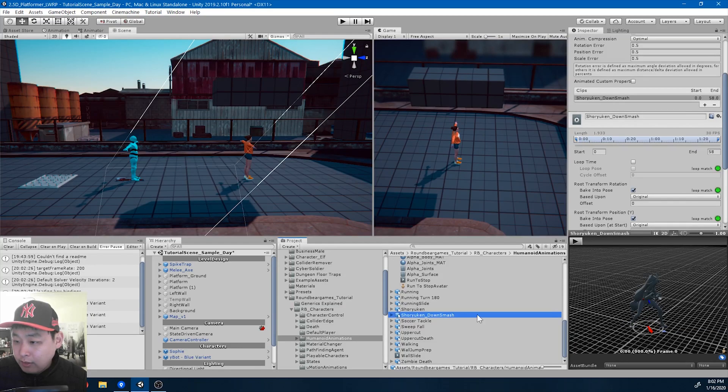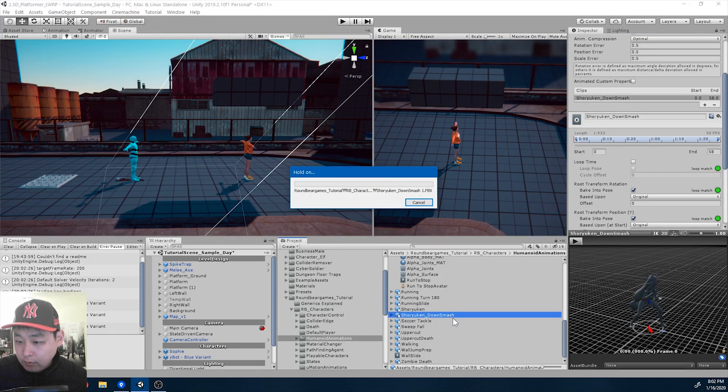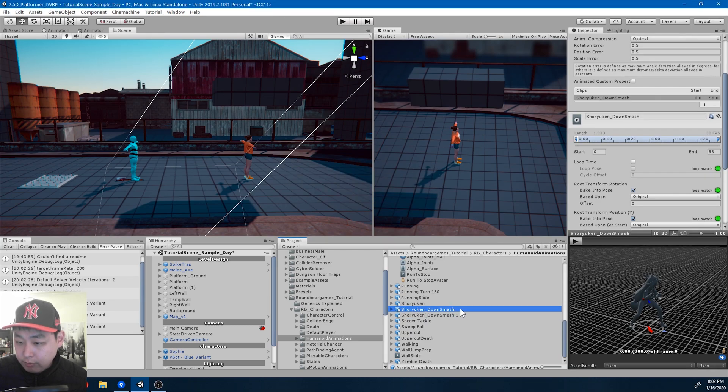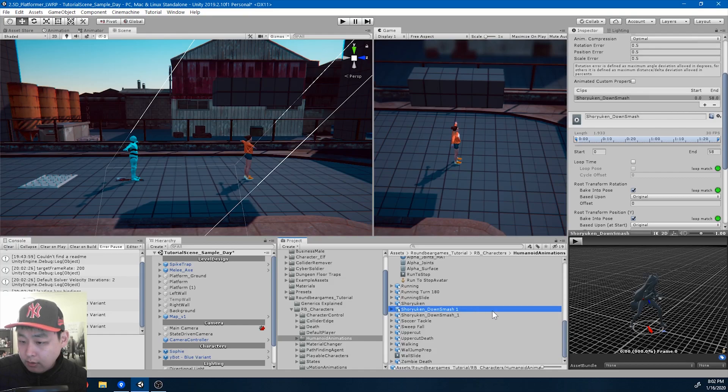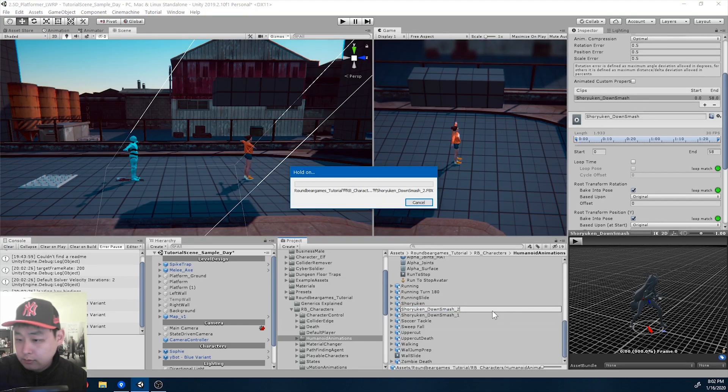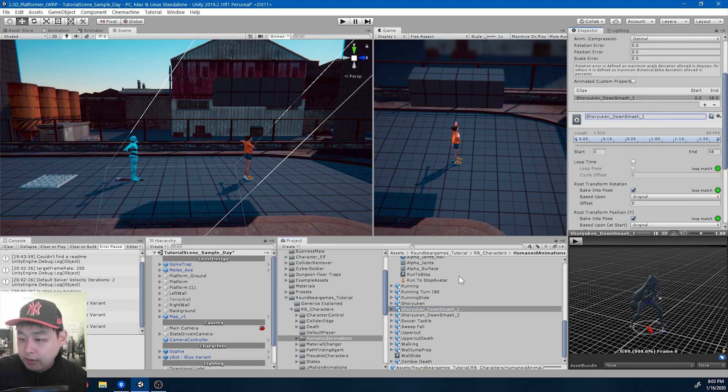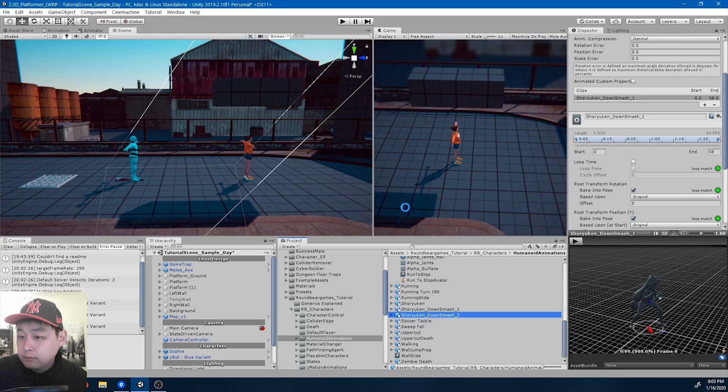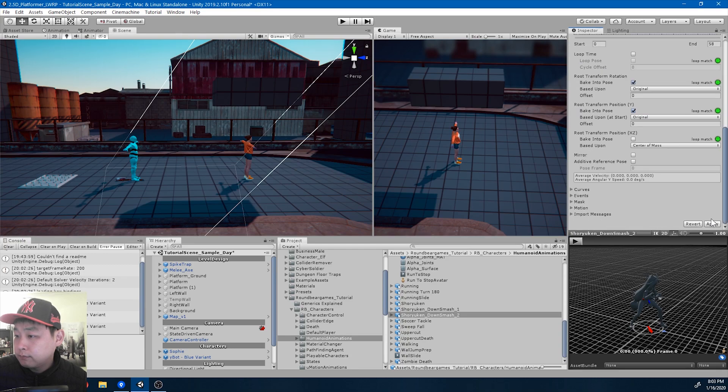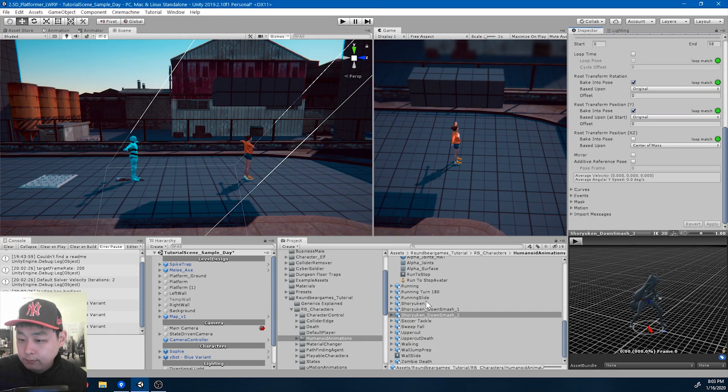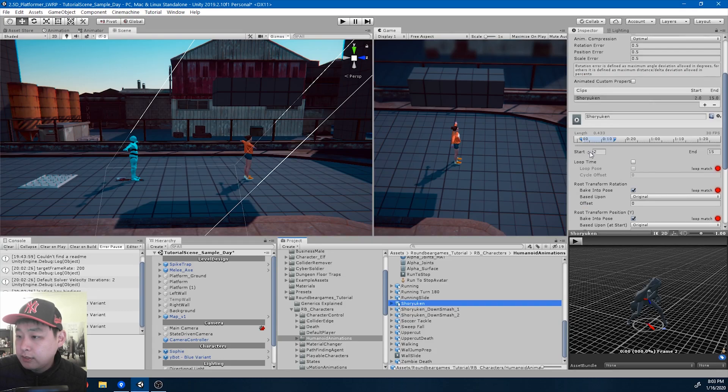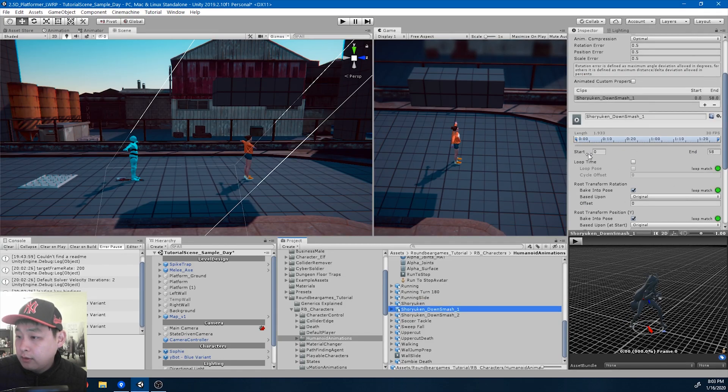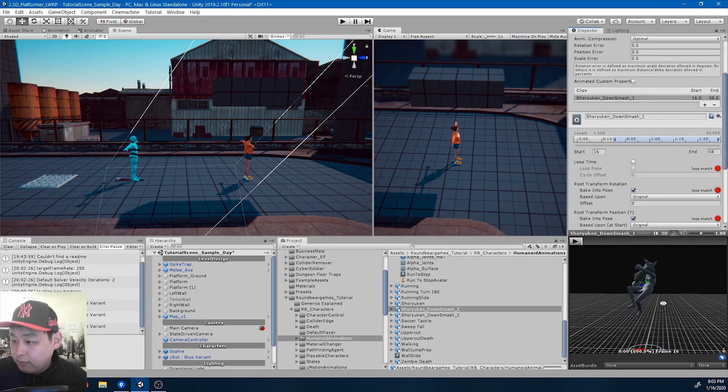Now I'm going to divide this into two parts. I'll call it down smash 1 and down smash 2. Make sure you also rename it in the animation tab. Apply. Since the uppercut ends at 15, the next move will start at 16. This is the hang time.